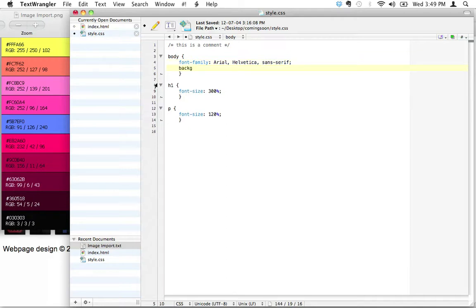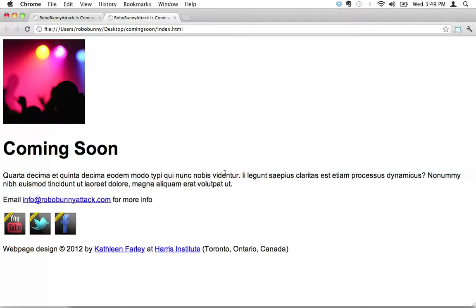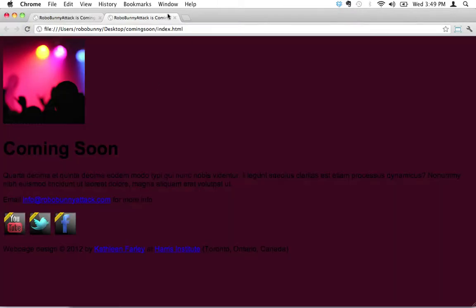I'm going to say background-color. We've seen this before when I was giving you an example of what attributes and values look like in CSS. Background-color — and now instead of writing 'red', we're actually going to put the hexadecimal number in here. The hexadecimal number starts with a hashtag. I'll type out #360518. I'll save that and reload — there we go. We've changed the background color and it looks like the right color.